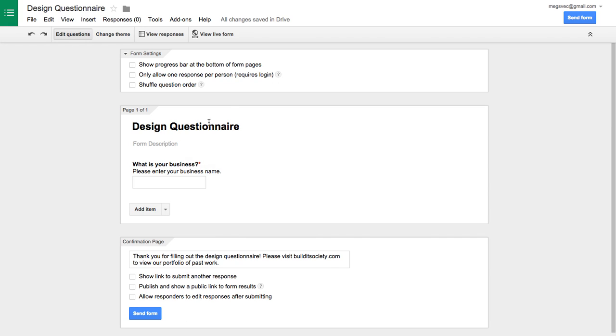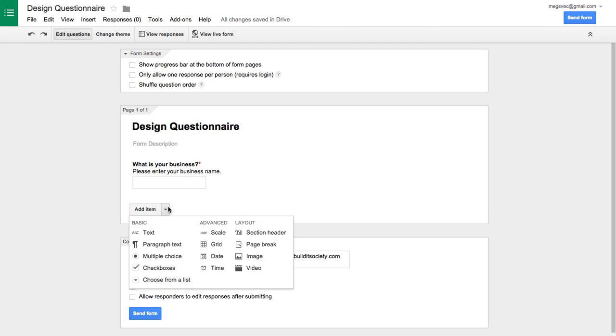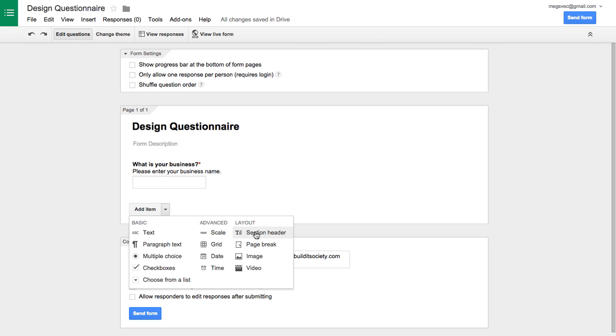So that's kind of how you set up your form. The other thing is you can get kind of fancy with how your form is laid out when you're adding new items. So you can add a section header. Maybe you have one section of your questionnaire that covers basic business information and another that goes into design preferences and another that goes into administrative stuff like payment information or whatever. You can break it into sections.